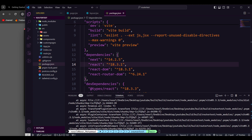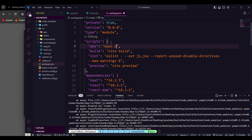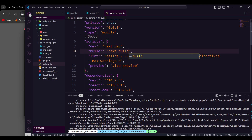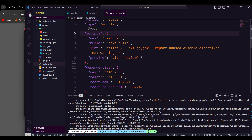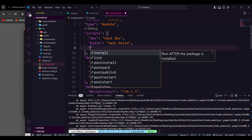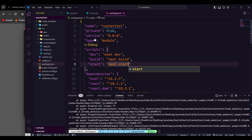In package.json, things are a bit confused because we haven't configured the scripts yet. We need to rewrite our scripts: the dev script should be 'next dev', the build script should be 'next build', and the start script should be 'next start' — that will start the Next.js project, not the Vite one.